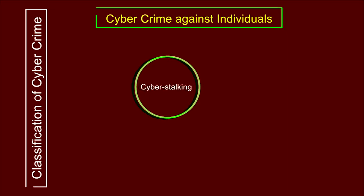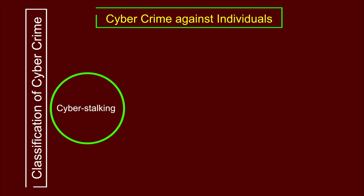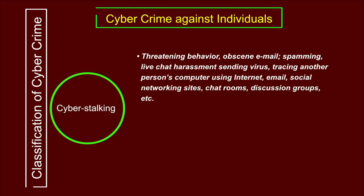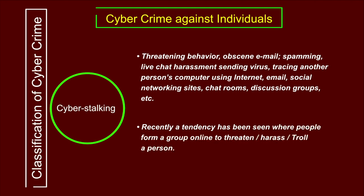The third subcategory under cybercrime against individuals is cyberstalking, defined as threatening behavior, obscene email, spamming, live chat harassment, sending malware or viruses, and tracing another person's computer using the internet or email. This activity is generally found on social networking sites, chat rooms, and discussion groups. A recent tendency is forming online groups to harass or threaten a person — commonly called trolling. For example, when a celebrity is trolled on Twitter or Facebook, that falls under cyberstalking.